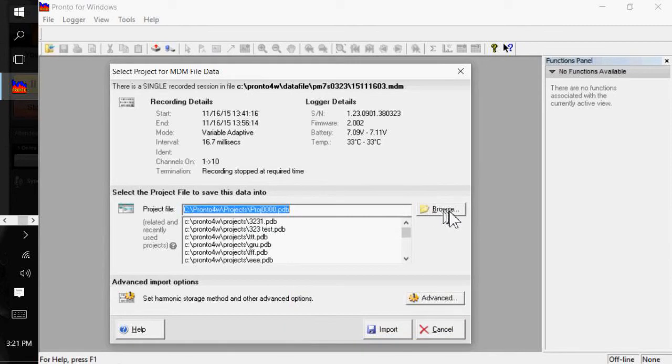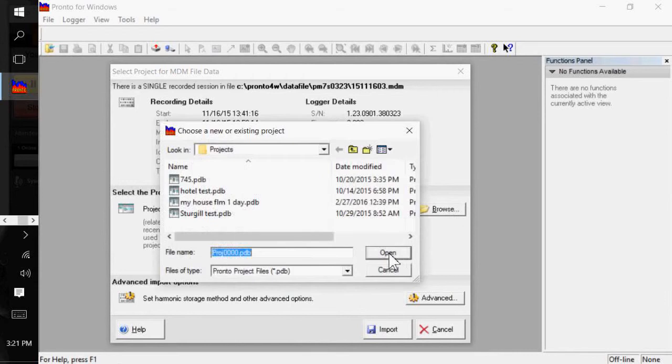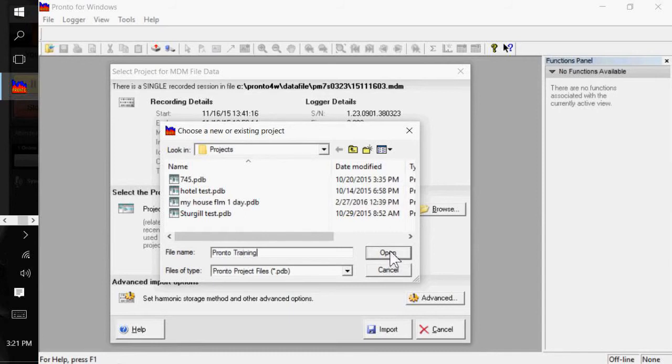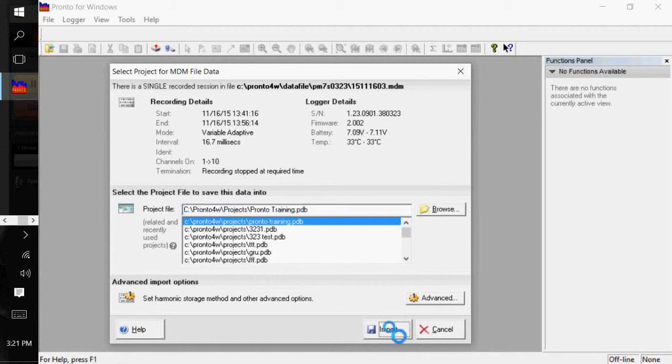And if I want to create a new project, I'm going to click on Browse. And I can give it a name. Pronto Training. I'm going to click on Open and Import.